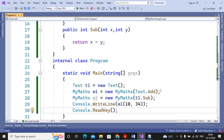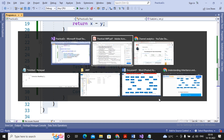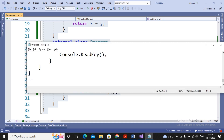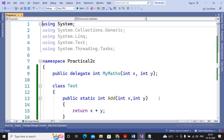When a delegate object can refer to only a single method — for example, m1 refers only to Add and m2 refers only to Subtract — those delegates are termed single-cast delegates. When a delegate object can refer to more than one method, it is termed a multi-cast delegate.